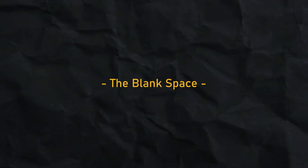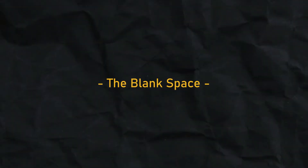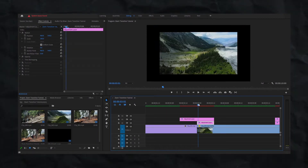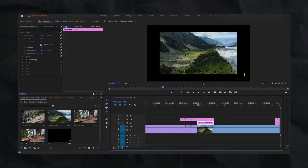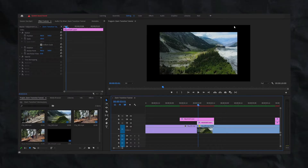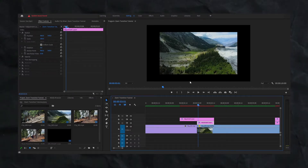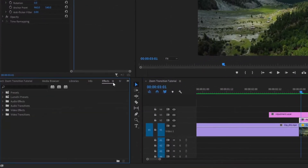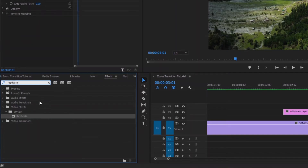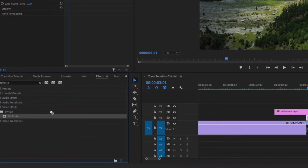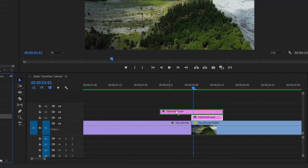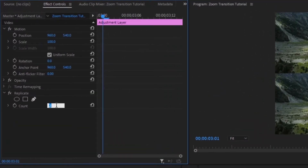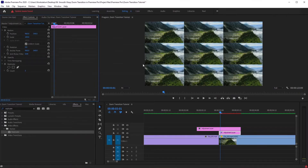The first problem we are solving is the blank space that appears when we start zooming in from the first clip to the second — this blank space happens. To solve this, go to effects and search for Replicate. Drag and drop this effect onto our adjustment layer, go under effects controls, and under Replicate type 3.